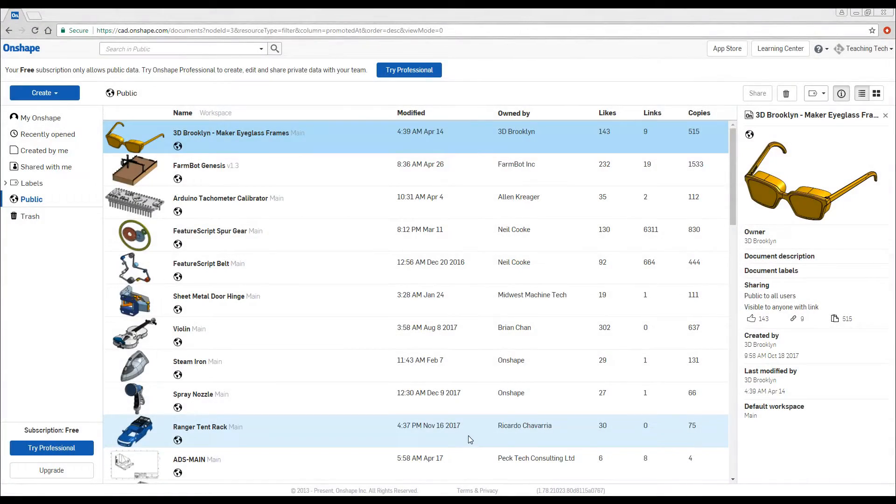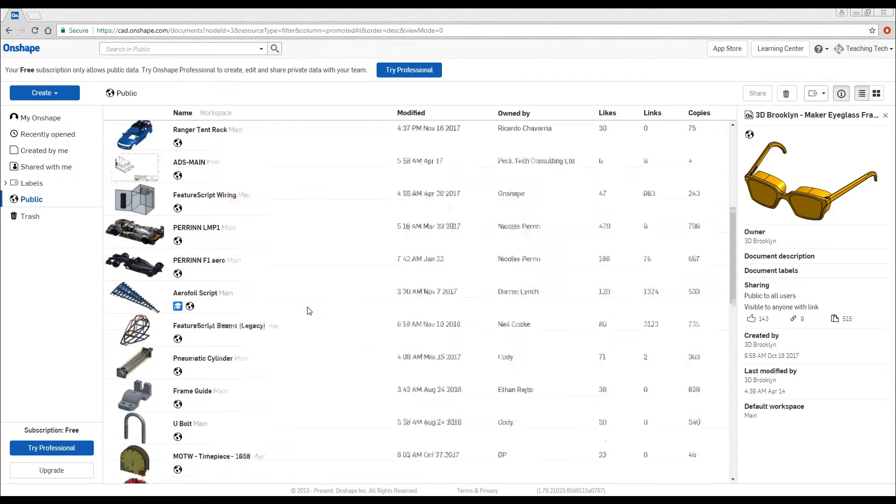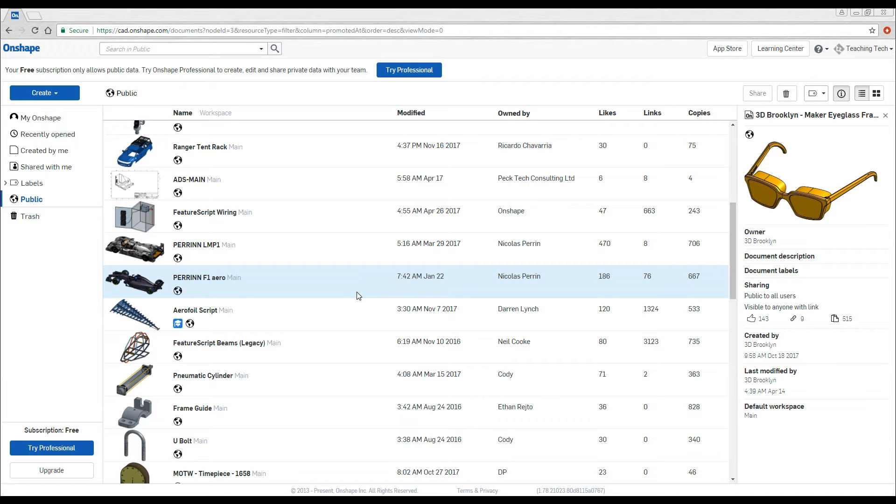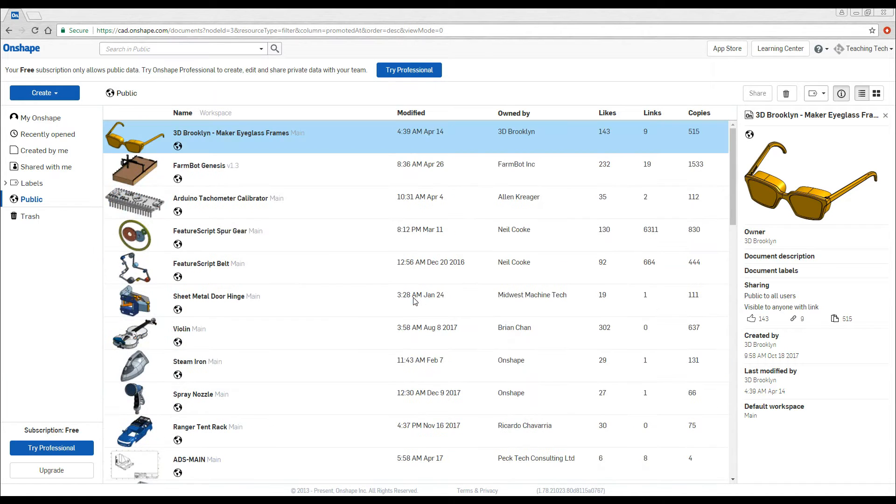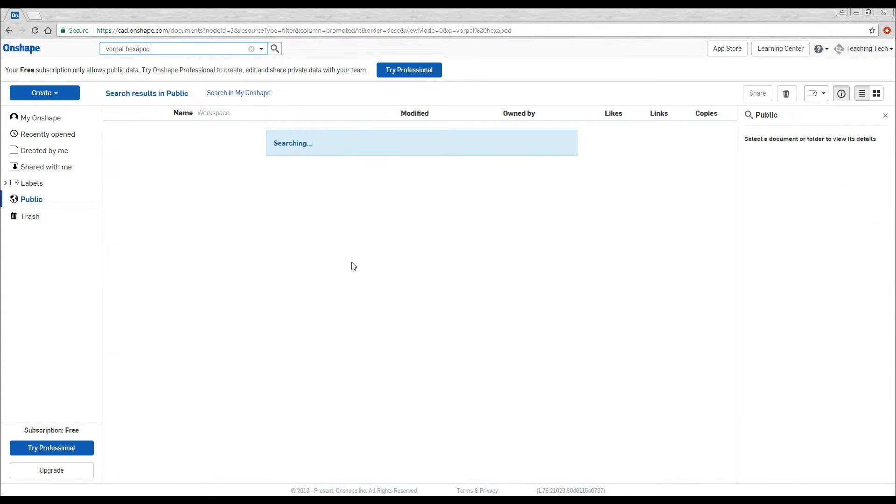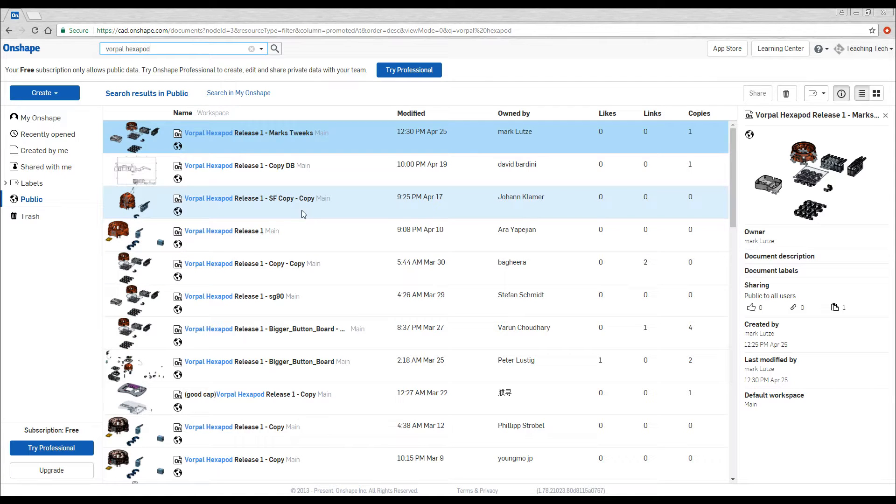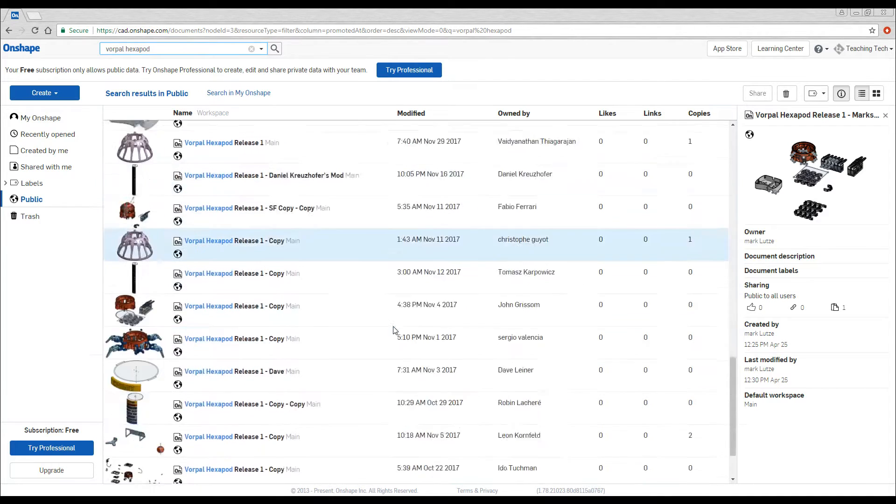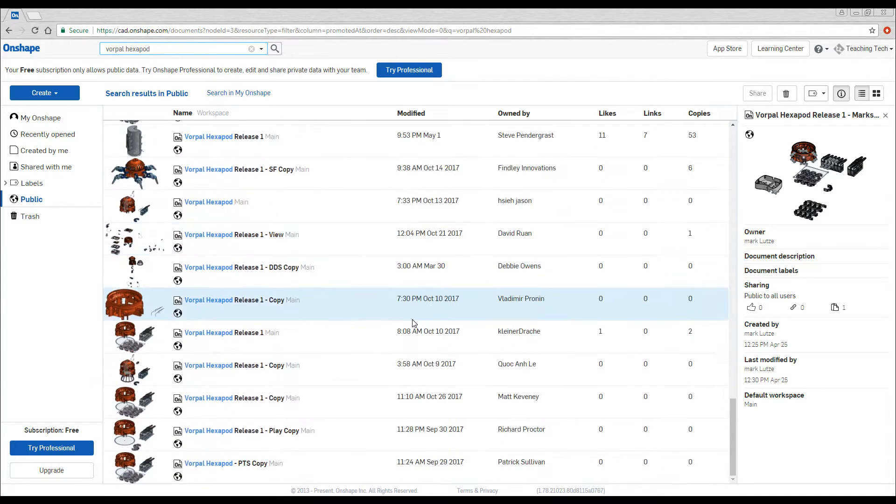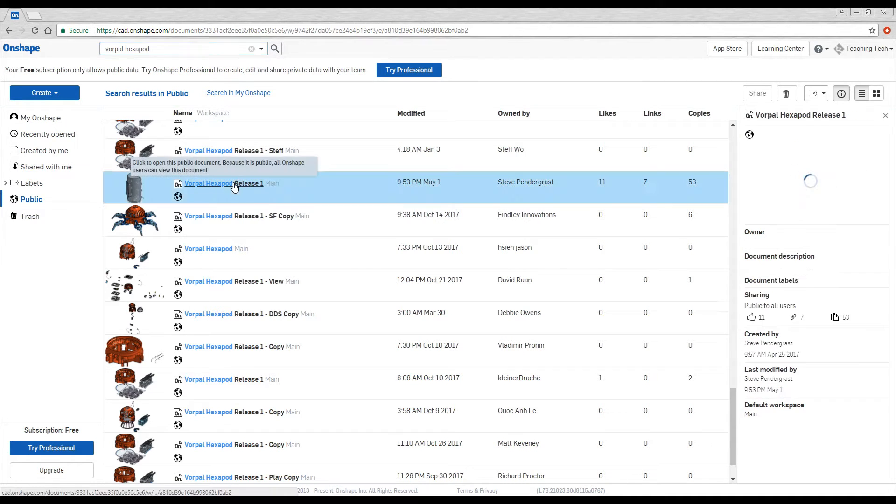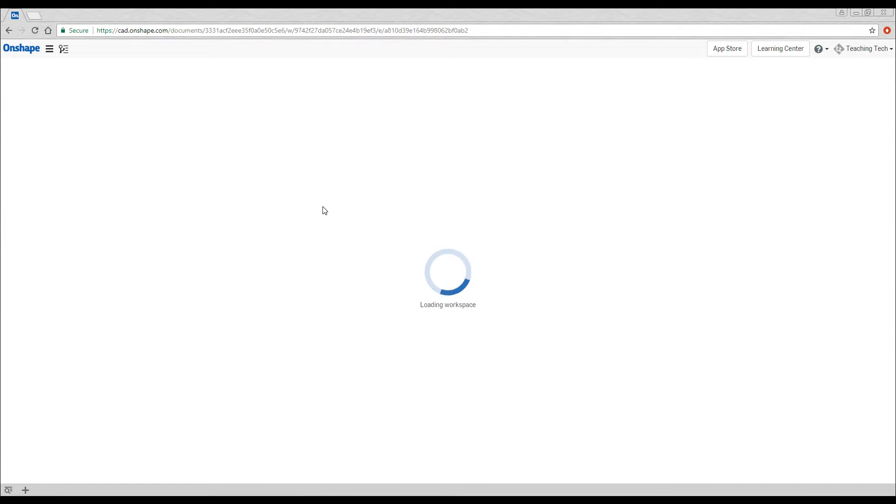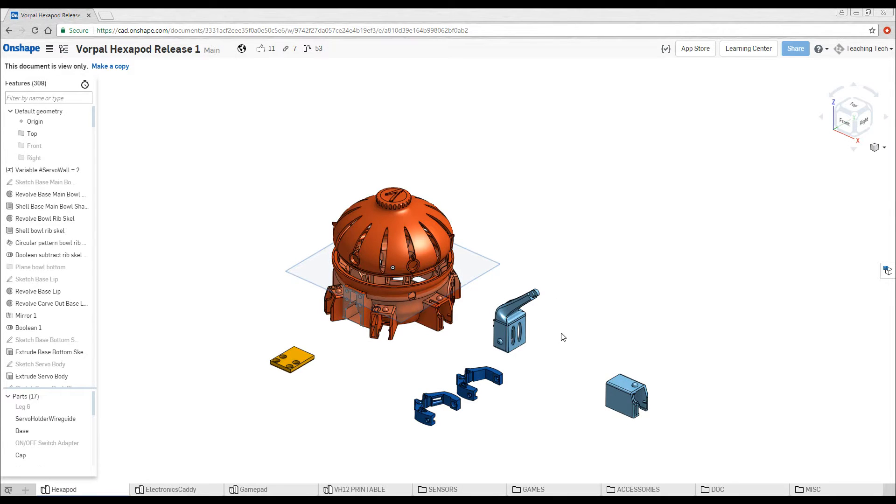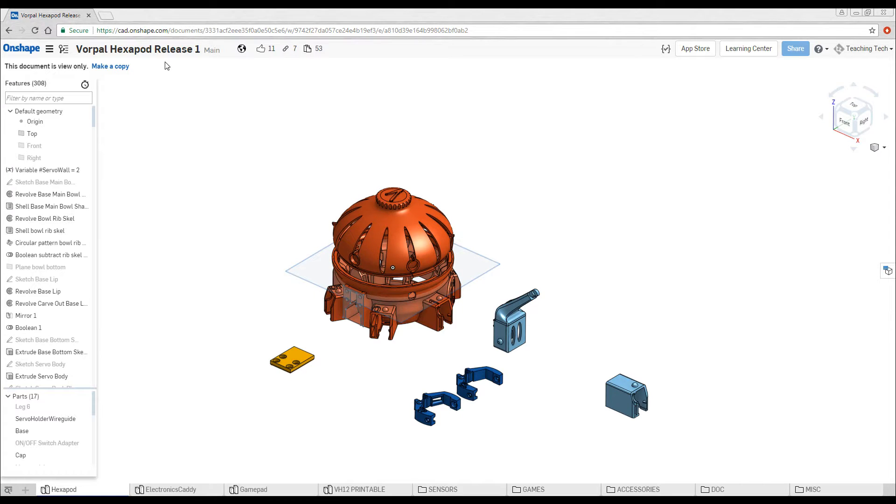So here we are logged into Onshape and what you need to do is click on the public tab and you'll see all types of designs here. Some of them really impressive, other ones just started and half finished. What we're going to do is search for our product, which is Volpol Hexapod. We can see we have release 1 added here and we're going to scroll down and look for the original. Here it is, Steve Pendergrass, that is the original author. Now we're going to open this and make a copy. The file has loaded and that was pretty annoying to find. So I'm going to link to this file in the description or alternatively, you can type in this address here.